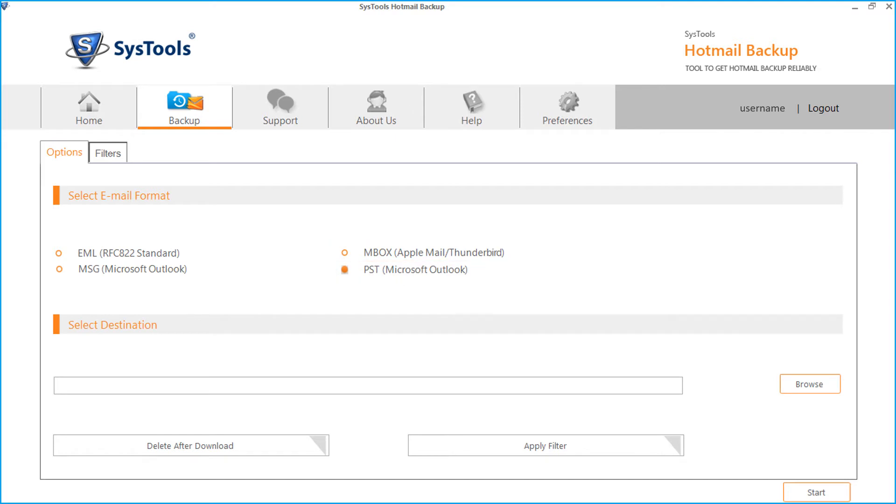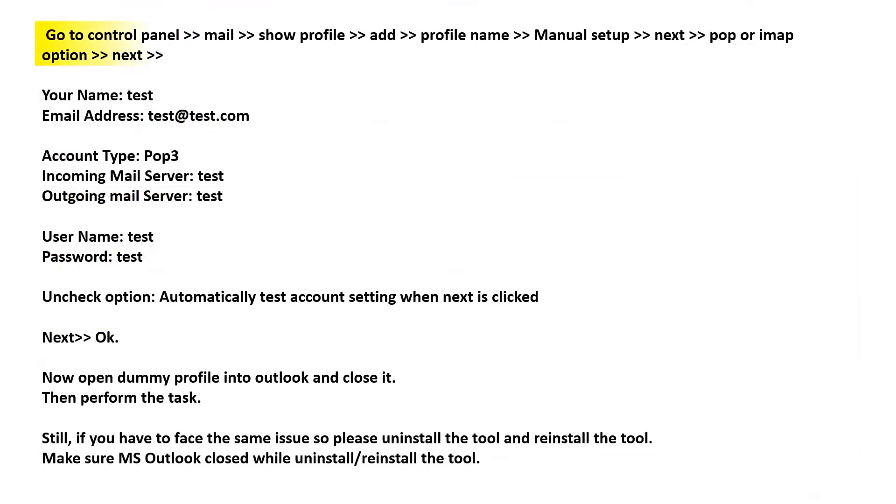In case of PST backup, make sure Outlook is configured properly, and if you are facing any issues, then please follow the below mentioned steps.